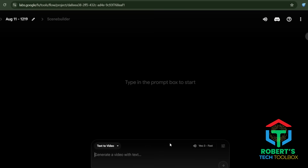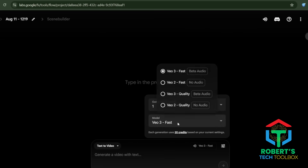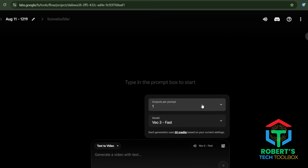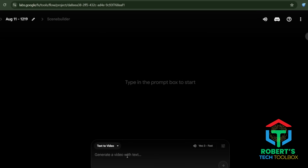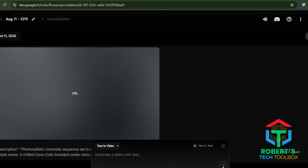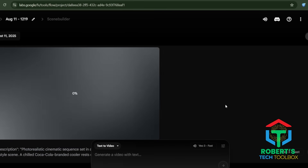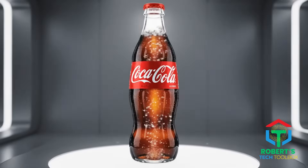Here's the play. Step 1: jump over to Google Flow or OpenArt. Step 2: hit Text to Video. Step 3: choose VEO3 Fast Model. Step 4: set your output to 1 so you don't burn credits. Step 5: paste the JSON prompt into Google VEO3 to bring your ad to life. Hit Generate, grab a coffee, and watch a $100,000 cinematic ad appear in seconds.